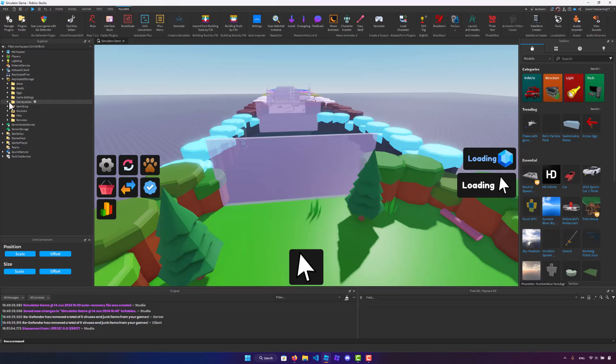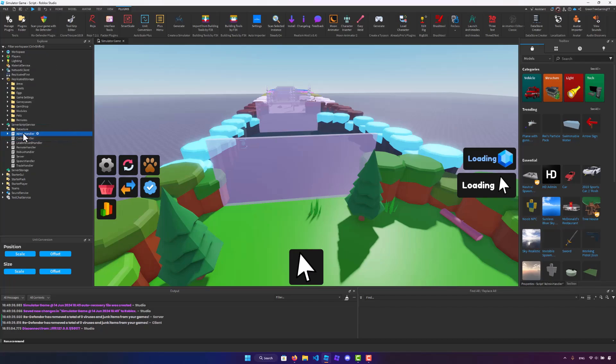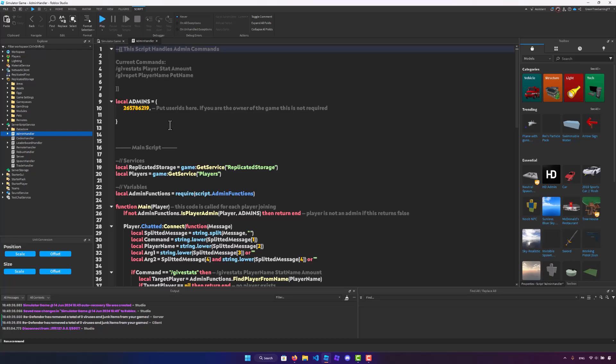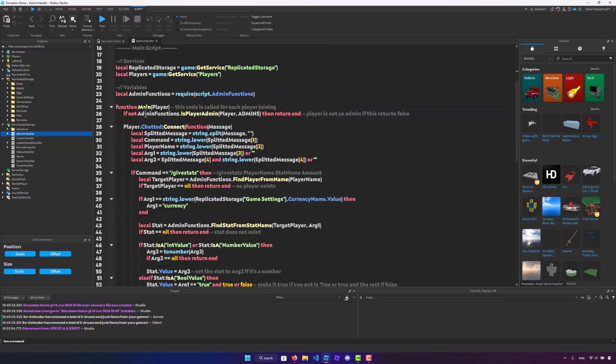The next thing that we need to do is actually inside of the server script service. Here, let's first go inside of the admin handler. Here, you want to add in your user ID or any of the admins that you want in your game. You want to put their user ID in here. Make sure you guys do that.